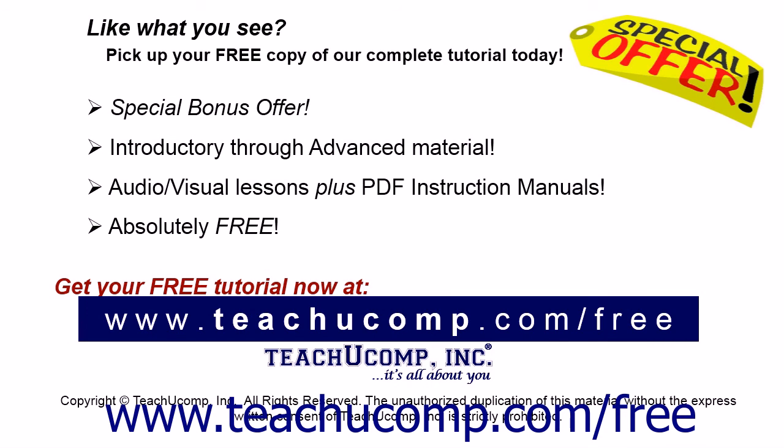Like what you see? Pick up your free copy of the complete tutorial at www.teachucomp.com/free.